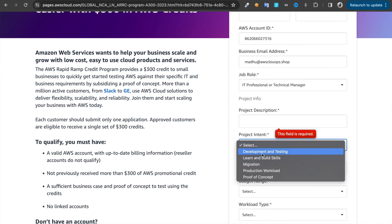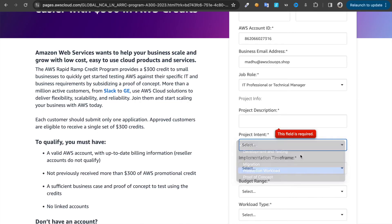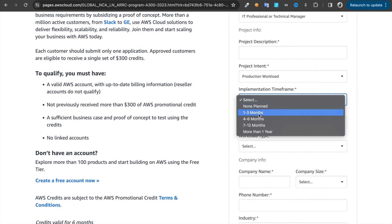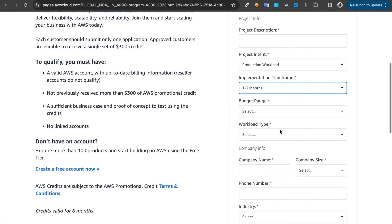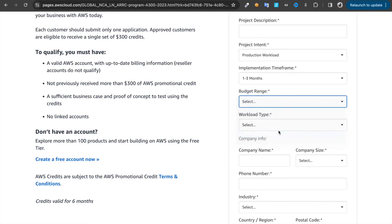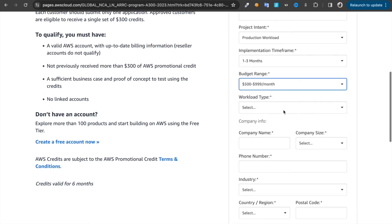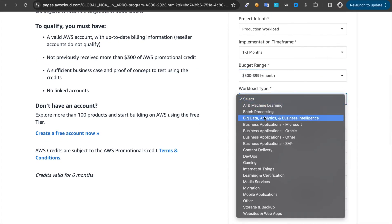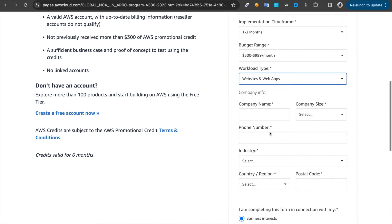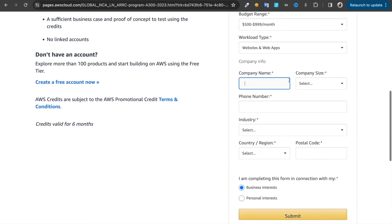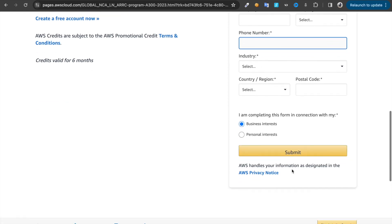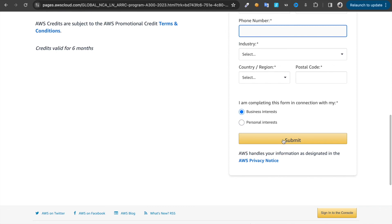For intent you can do production workload. Choose implement time 1 to 3 months. Choose budget range $5,000 to $9,999 a month. Workload type, just do website and web apps. Company name, just give it as anything. Then phone number, the industry type, then submit.